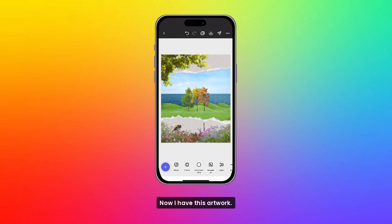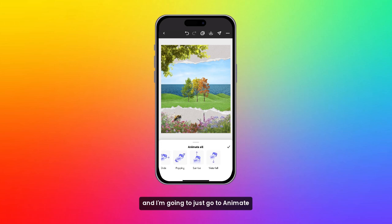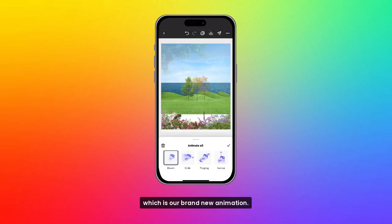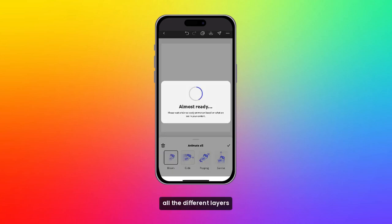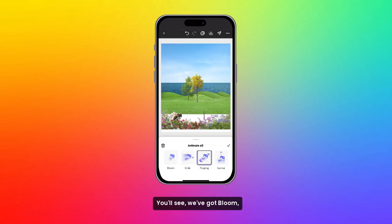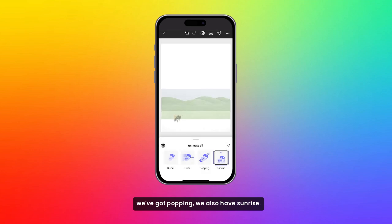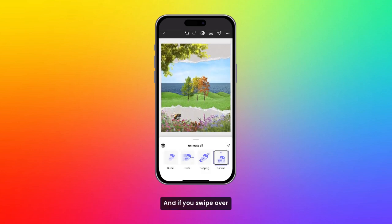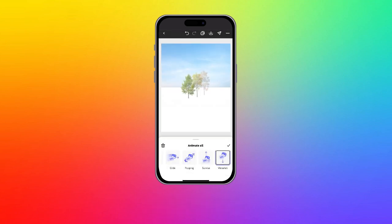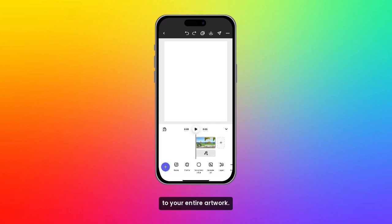Now I have this artwork here — something I made in Adobe Express Mobile. I'm going to go to Animate All, which is our brand new animation feature. This will animate all the different layers in the canvas. You'll see we've got Bloom, Guide, Popping, and Sunrise. If you swipe over a little bit more, you'll see Waterfall, which is pretty cool. This is really helpful to add different dynamics to your entire artwork.